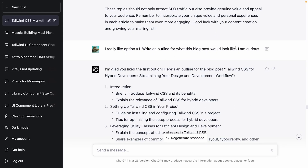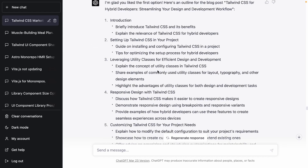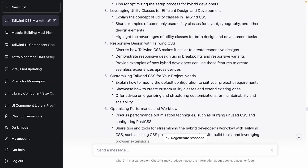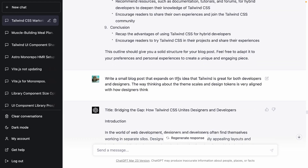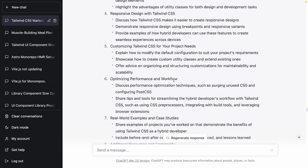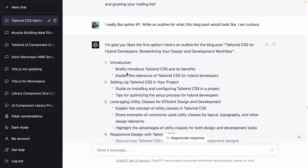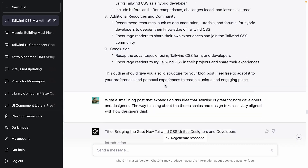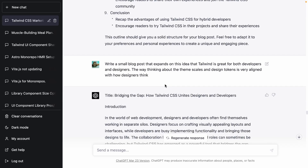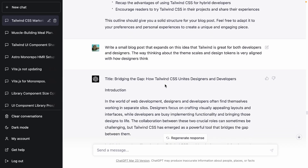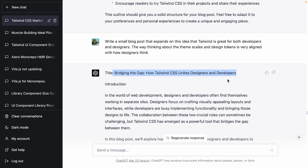I said, I like option one — can you please write an outline? And it wrote an outline. I really liked the first part where it mentioned designers and developers working really well together, so I asked it to double down on that. It came up with the title: 'Bridging the Gap: How Tailwind CSS Unites Designers and Developers' — which is awesome.